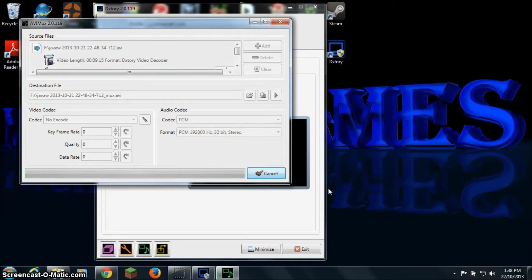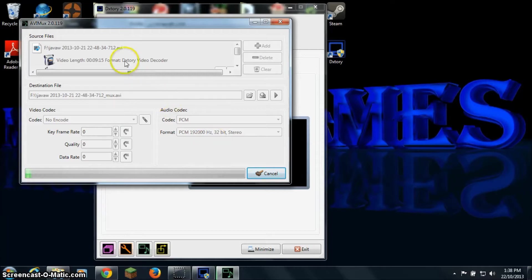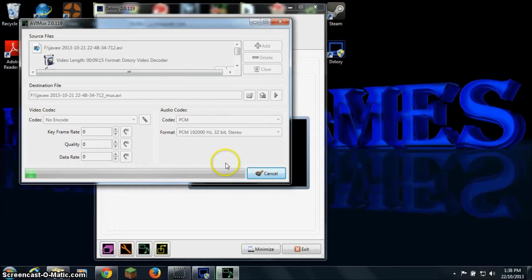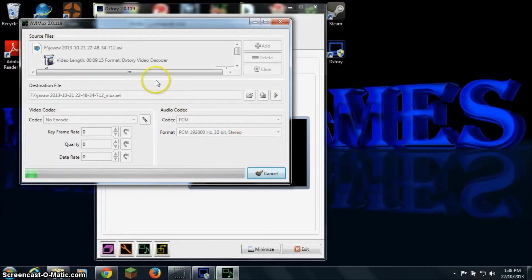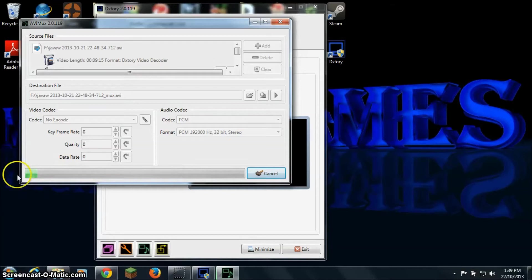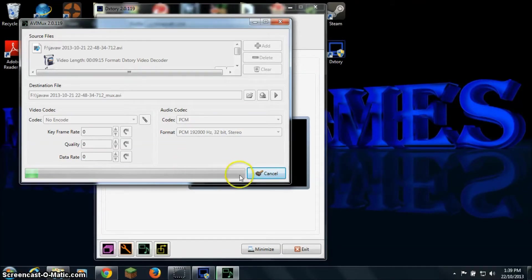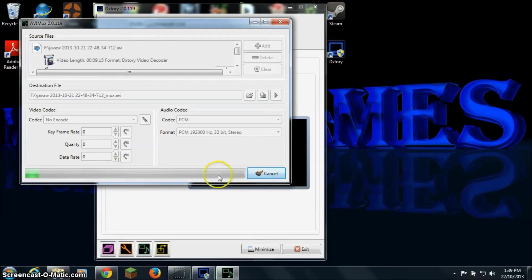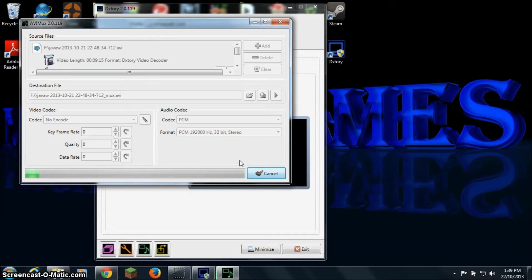Now this will take a while depending on how big your file is. The file I'm doing now is about 10 minutes and it's almost 20GB. So yes, DXtory does make big files but it does take a little bit, not that long. I've got an i7 processor with 8 cores so it's pretty fast. So I will just pause the video here until it completes.